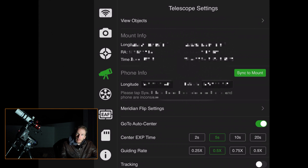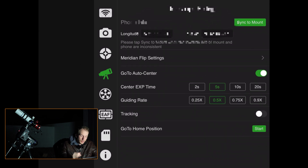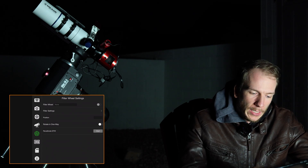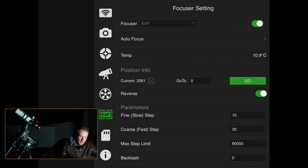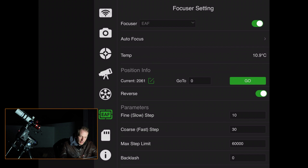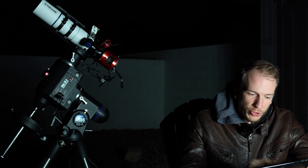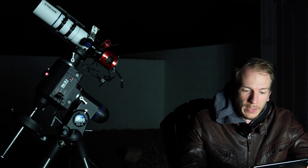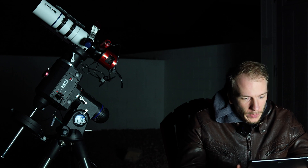You can go into the meridian flip settings to make sure your mount does a correct meridian flip whenever your image passes the meridian. The Filter Wheel tab lets you select and rename filters. The EAF tab lets you set step size, backlash, temperature offsets, and other focus options. The last tabs are the SD card — which you can clear — and the Info tab showing app and ASI Air information.